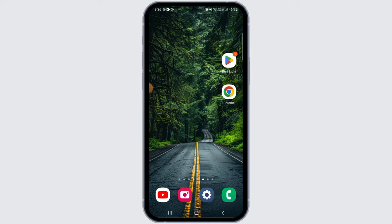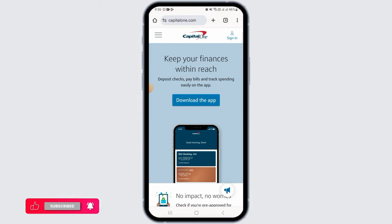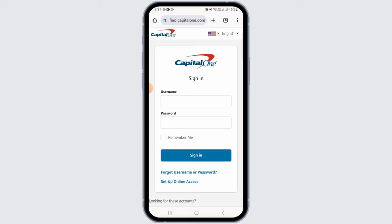For this, open up any web browser then head over to capitalone.com. Once you land on this website, you want to tap on the sign in option at the top right corner of your screen.